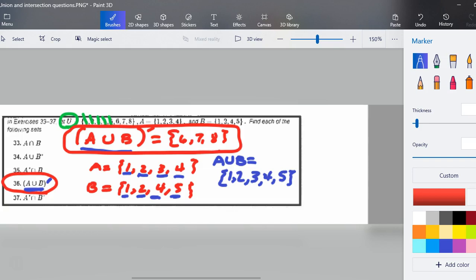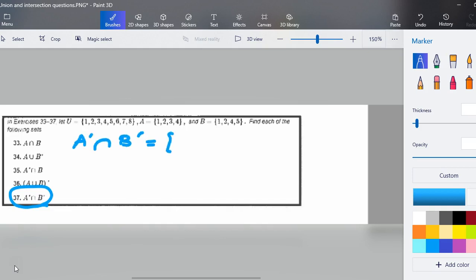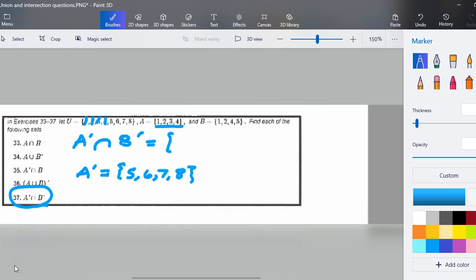Here's our final answer, and we're going to do one more together. Problem 37 is next — go ahead and hit pause, work on it by yourself, then come back and we'll work on it together. The last question is the complement of A intersect the complement of B. I'll start in pieces with the complement of A. A is {1, 2, 3, 4}. I go to the universal set, take out everything in A, and the complement of A is {5, 6, 7, 8}.